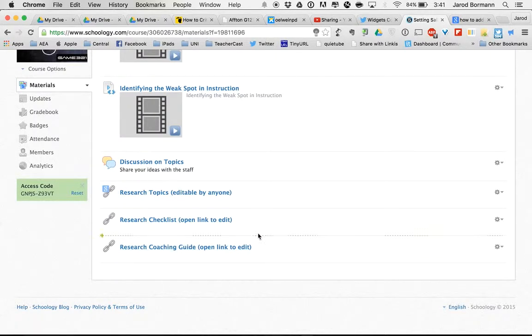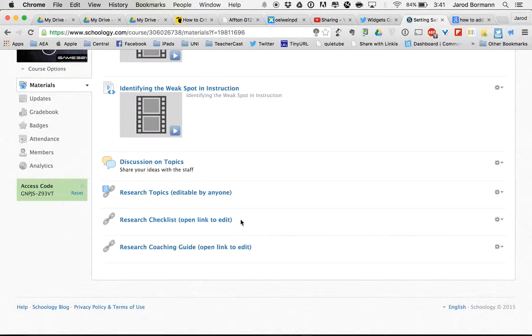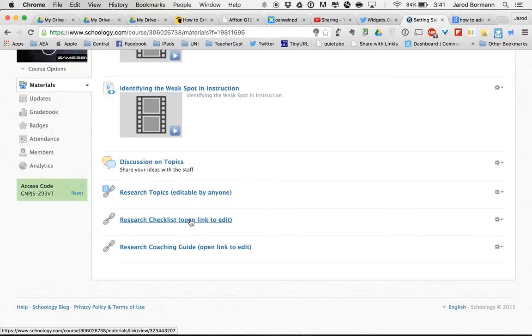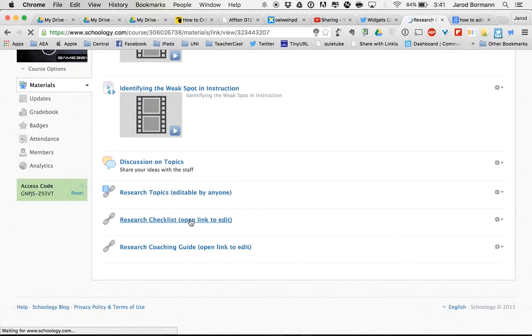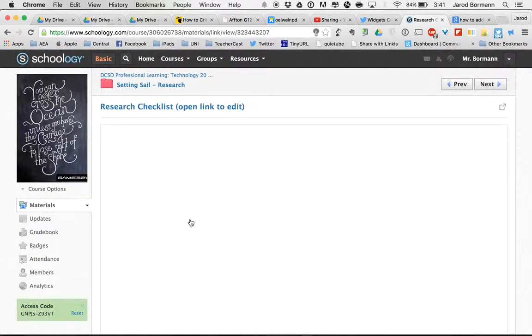These documents are Google documents, but they're going to basically make a copy for me to be able to work with on my own. I'm not sharing it with anyone yet. I'm not editing someone else's document or anything like that. The only way to do this is when I click on this, if you notice it says open link to edit. When I click on the first checklist, which is something I'm going to need to have that I'm going to have to work on and type and edit.